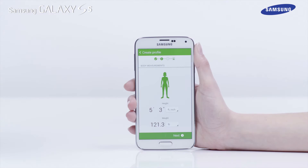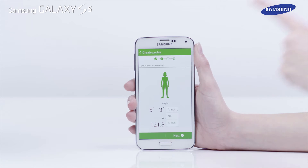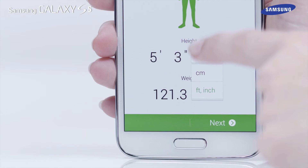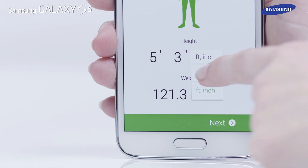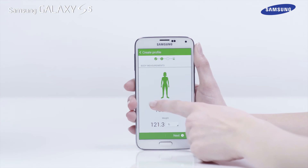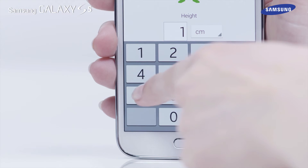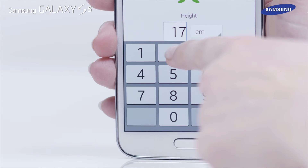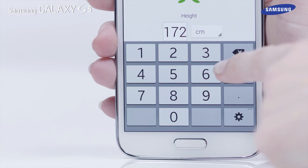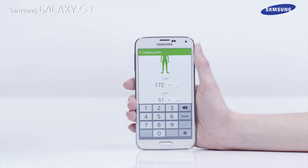The Body Measurement screen will now appear. You can now enter your height and weight. If you want to change the units from feet and inches to centimeters, tap in the box next to the height details. Fill in your height, then tap Next and enter your weight details. Tap Done when complete.